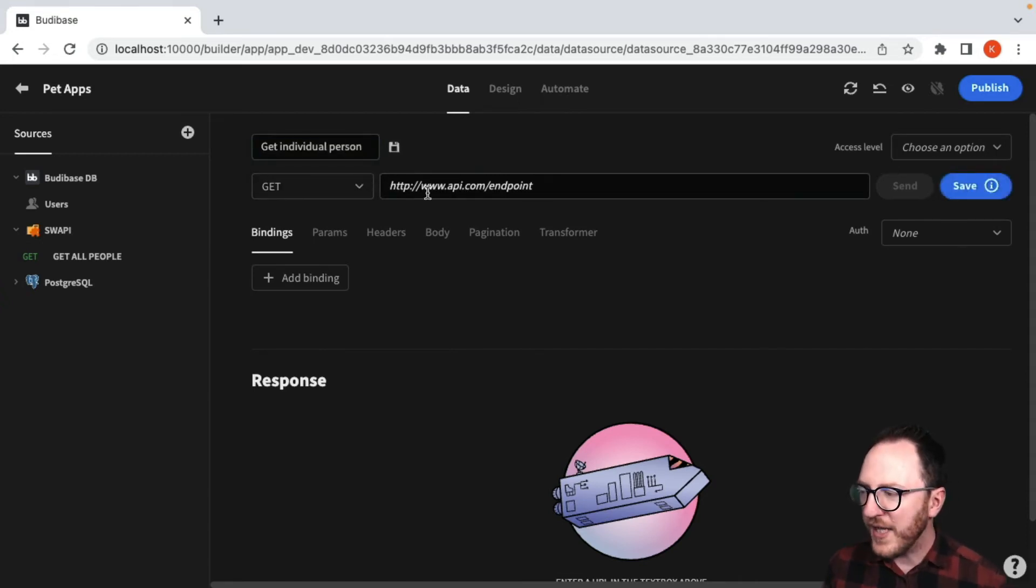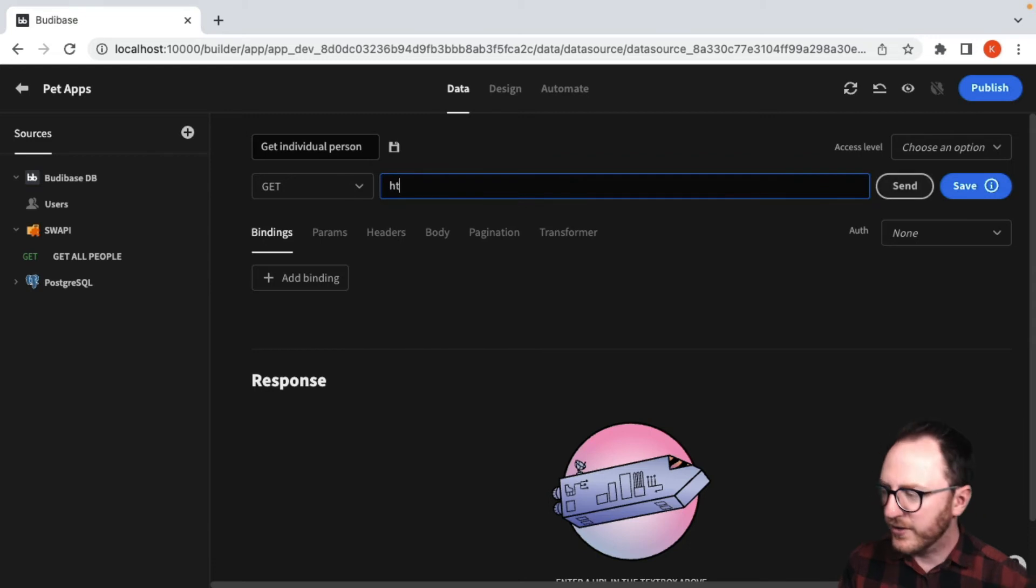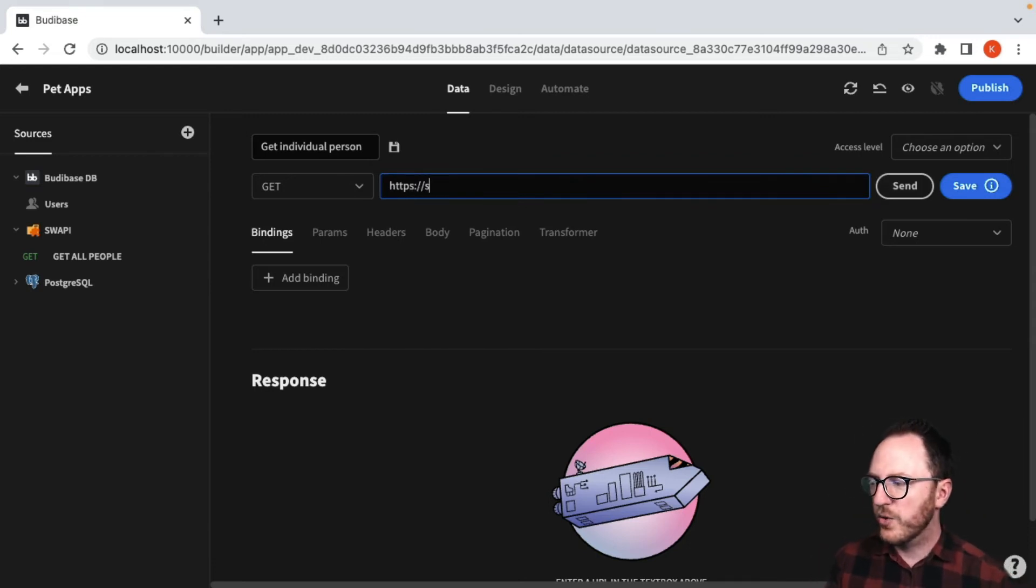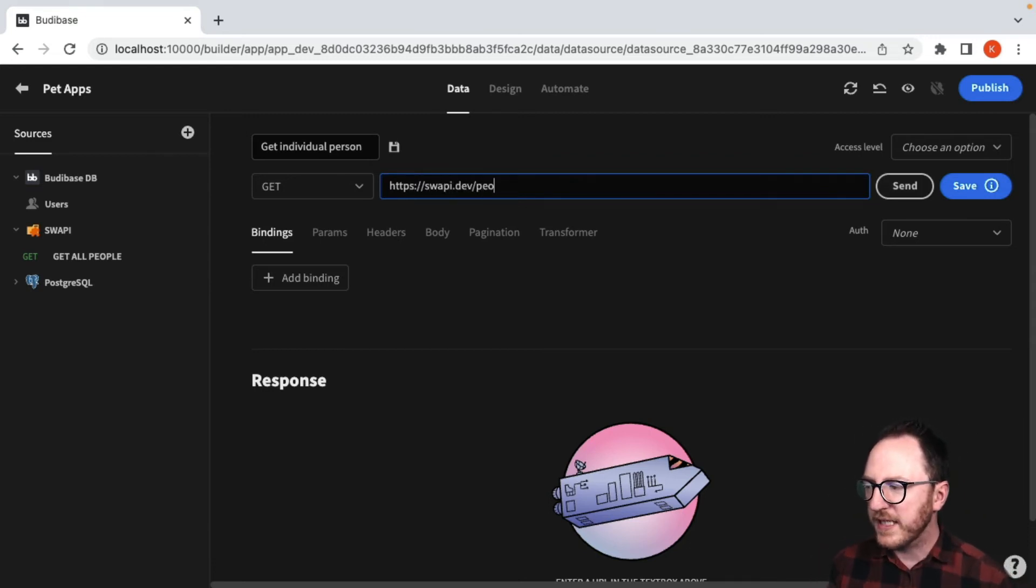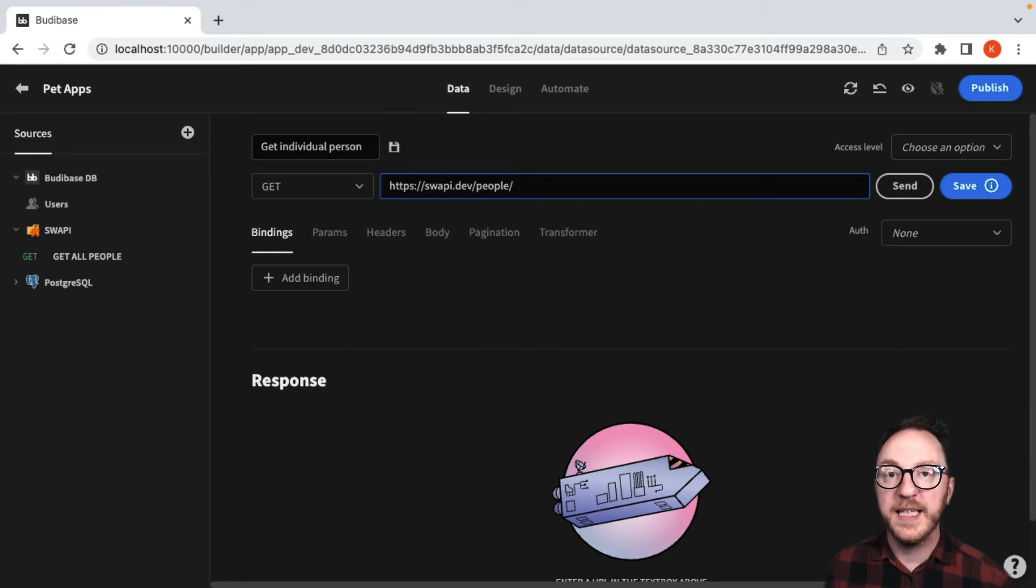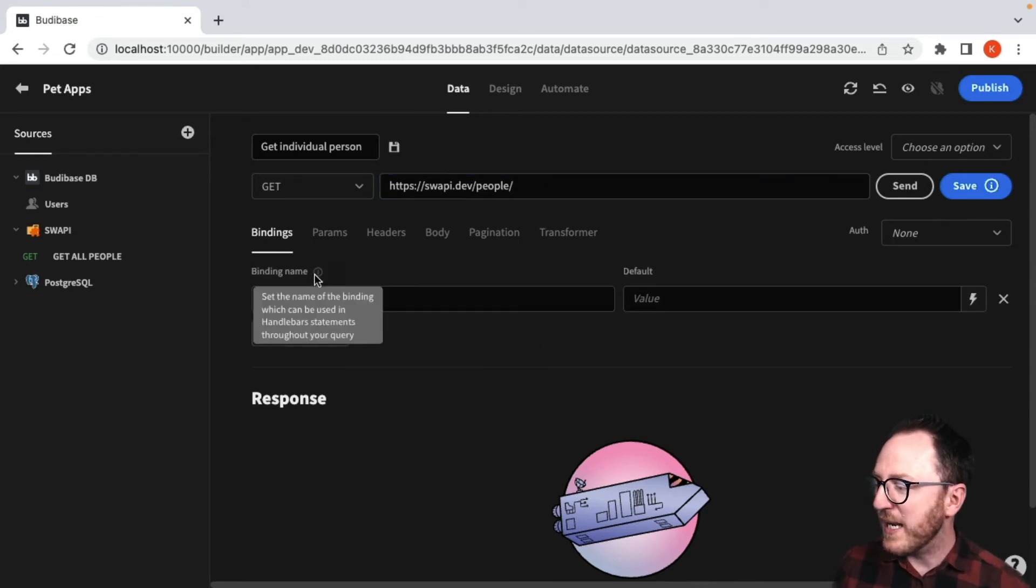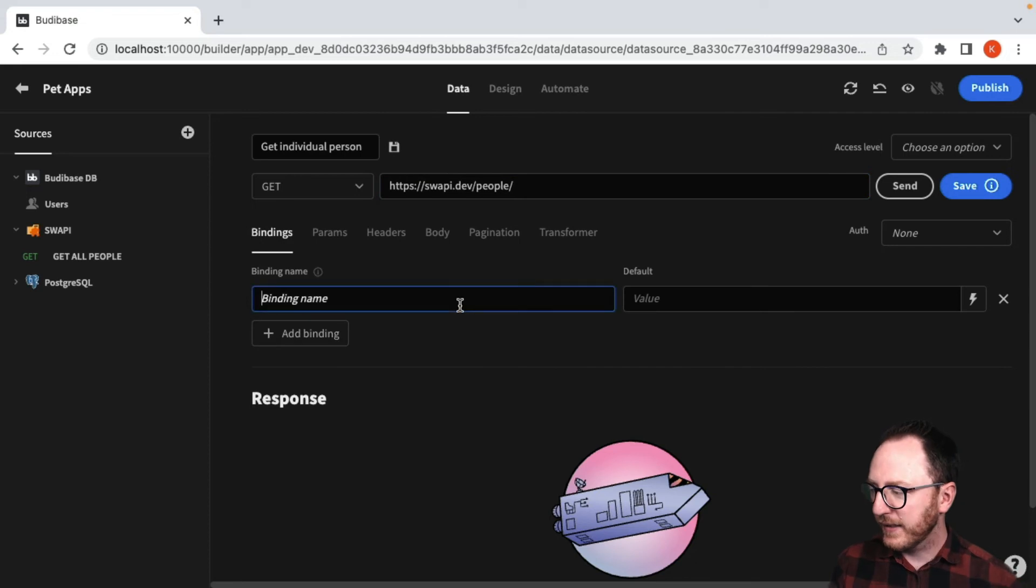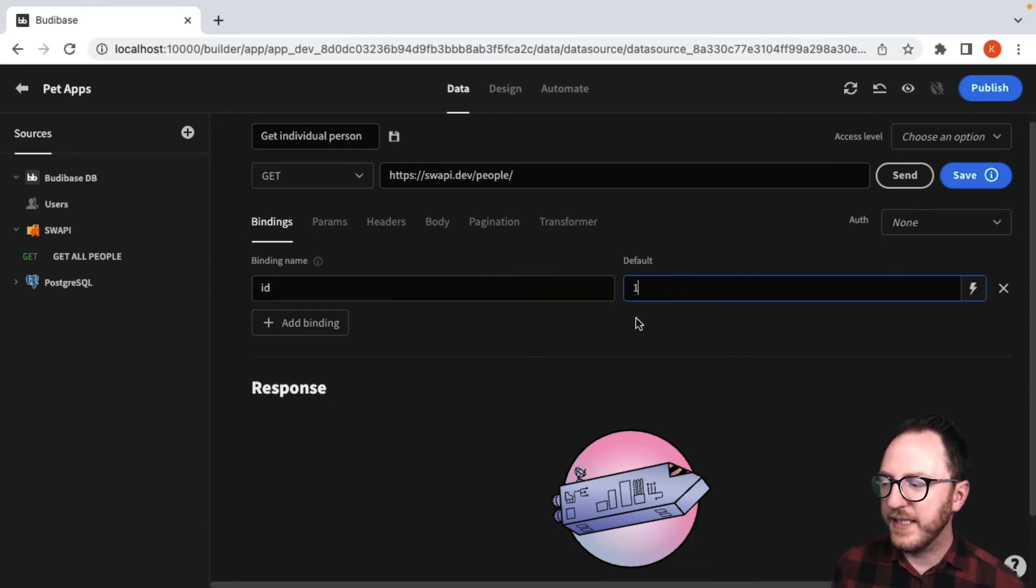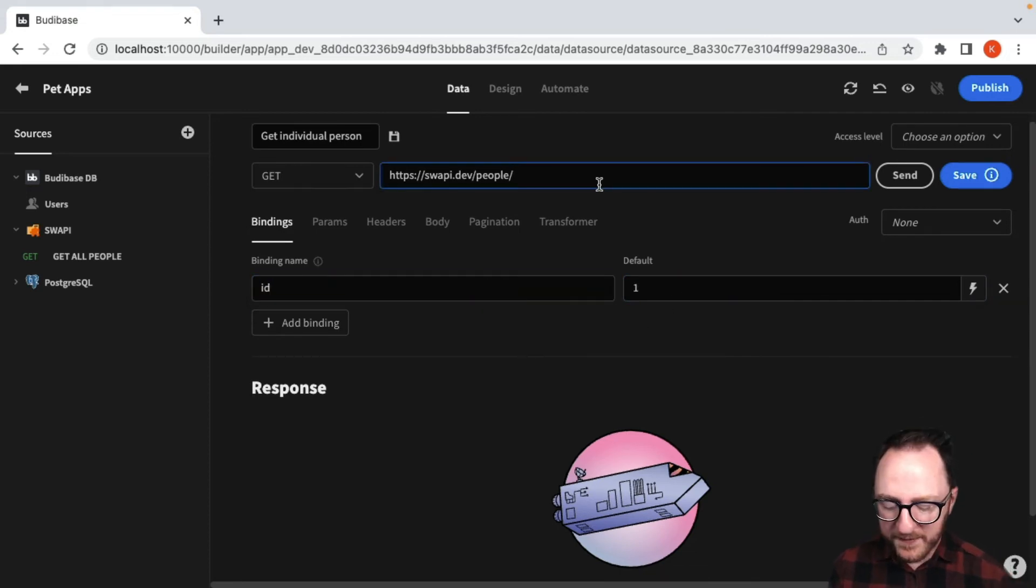So in that instance, it's going to be https://swapi.dev/people/ the ID of the person I want to get. So I'm going to add a binding for ID and I'll set the default to one.